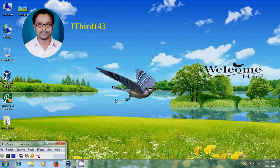Hello friends. This is Nagashwa. Welcome to my channel ITBird 143. In this tutorial, I will show how to print from a shared printer in Windows 7 host computer from Red Hat Linux Enterprise on VirtualBox.